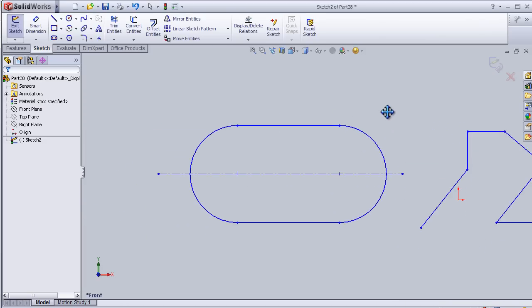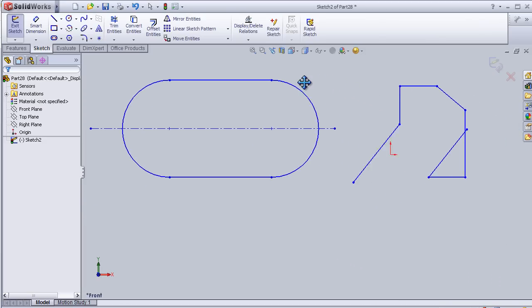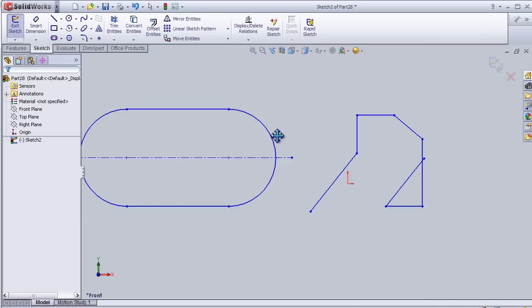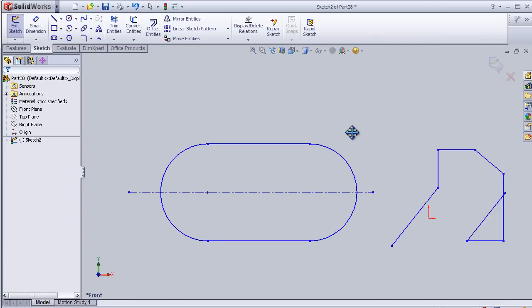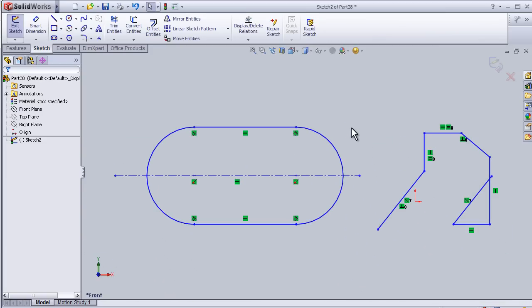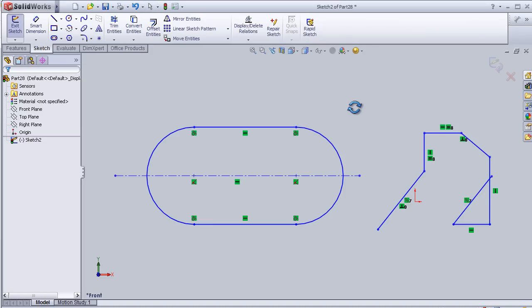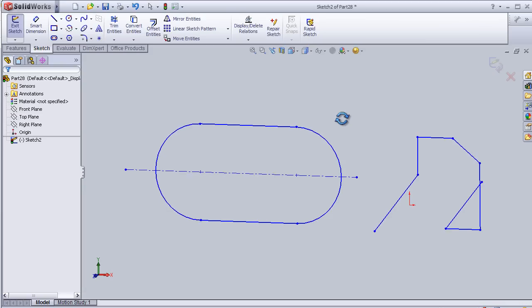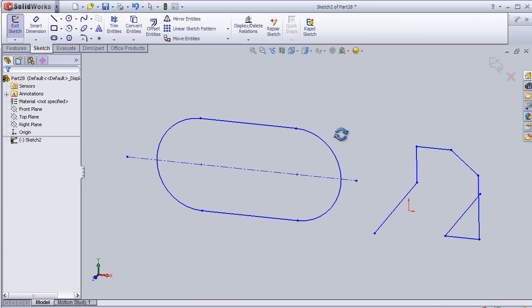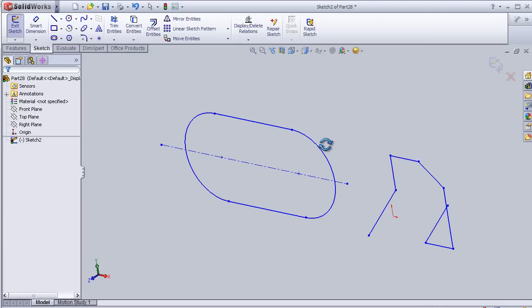To rotate the sketch, we can keep pressing on the wheel button until we see this symbol, and then start rotating the sketch.